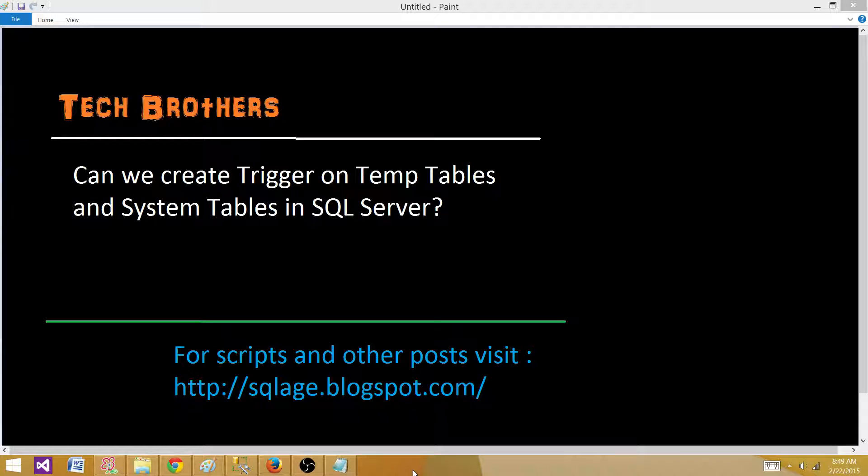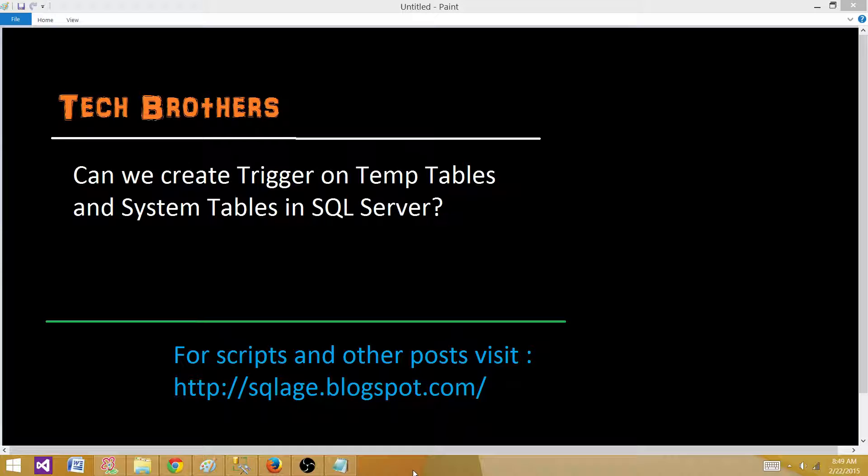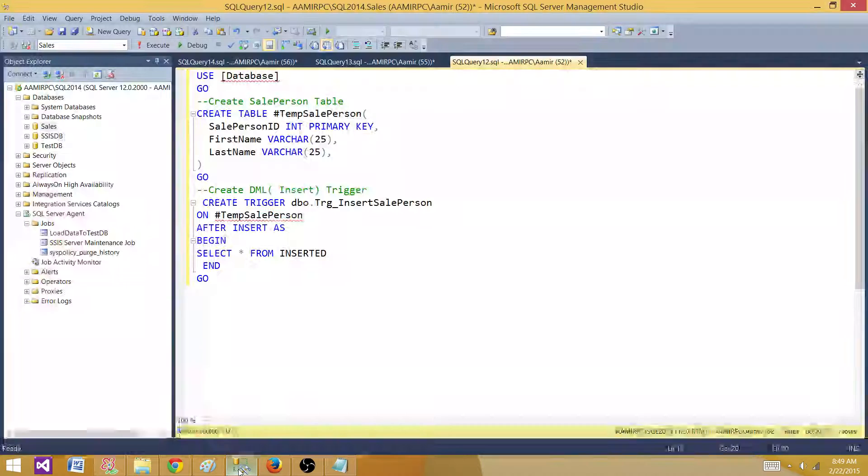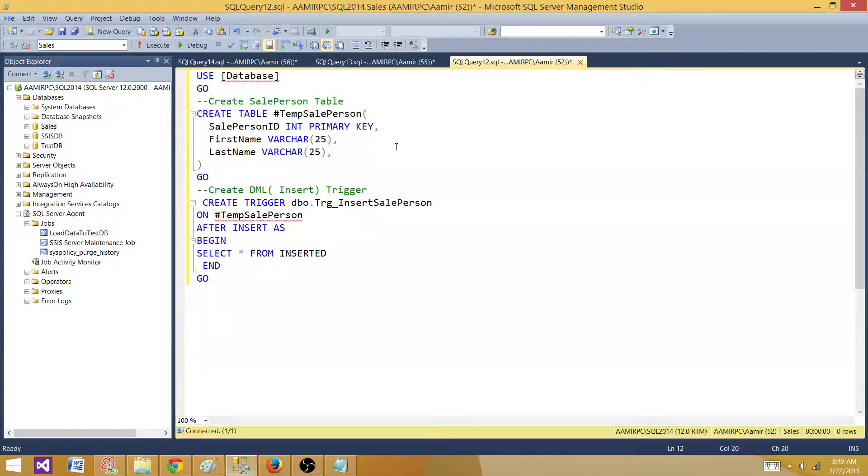Welcome to Tech Brothers with Amir. Today we are going to answer this question and perform a quick demo. Can we create trigger on temp tables and system tables in SQL Server? This question is a very typical question people ask you in the interview.